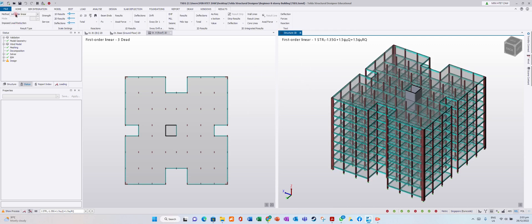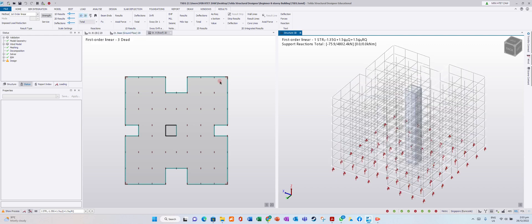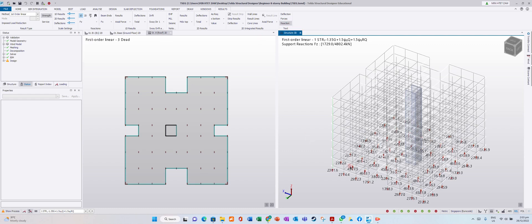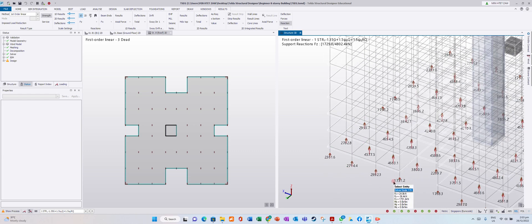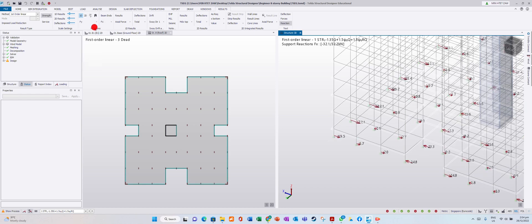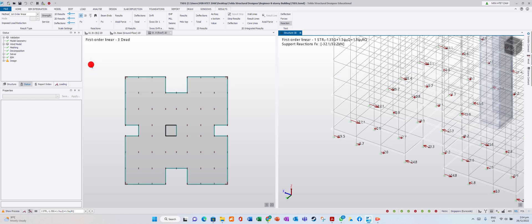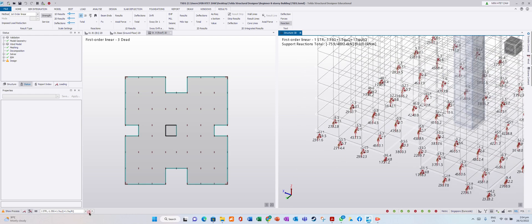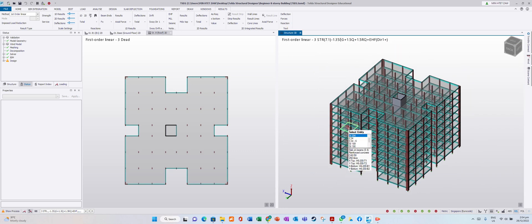Now in results view — as in the previous video, I forgot to show you the reaction. 1D reaction is base reaction. Click on reaction and you will see the reaction forces: Fz, Fy, Fx total. You can see these under various load combinations.